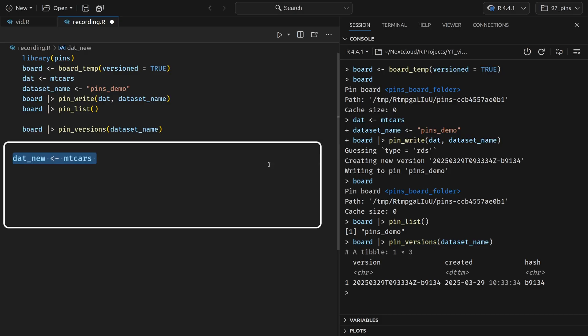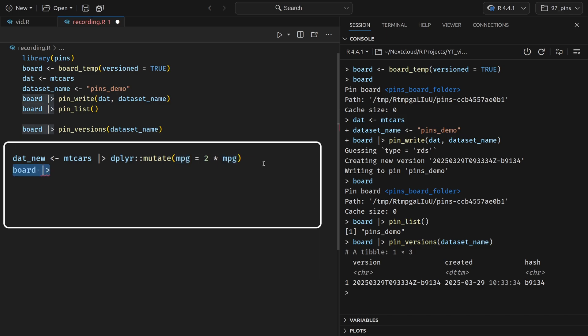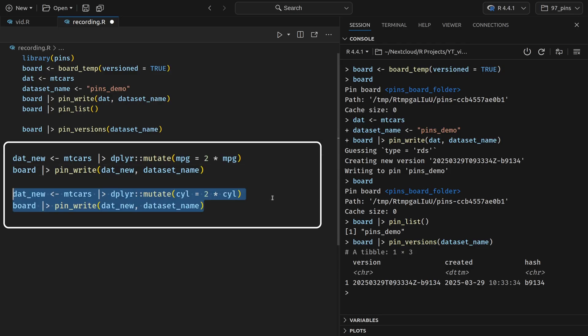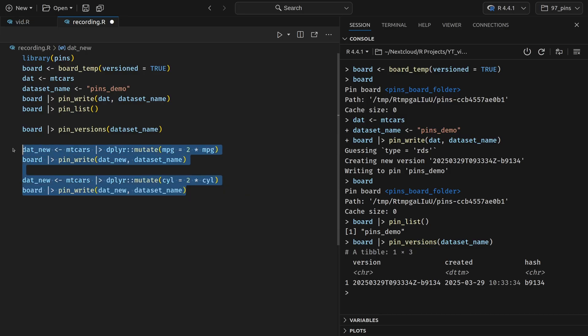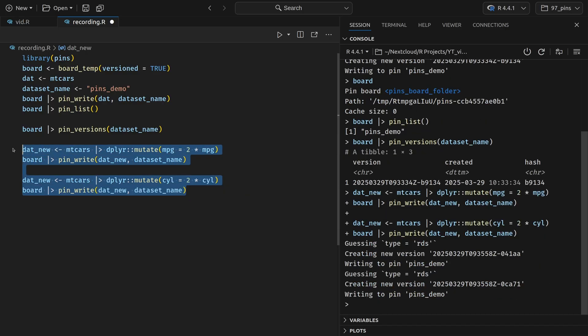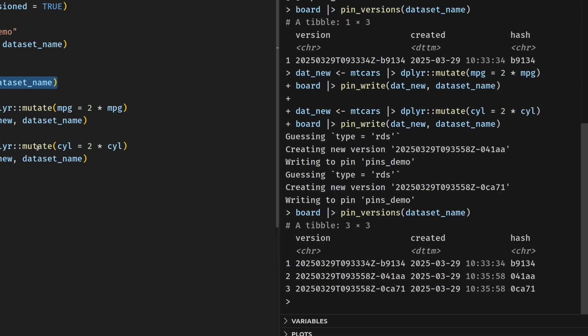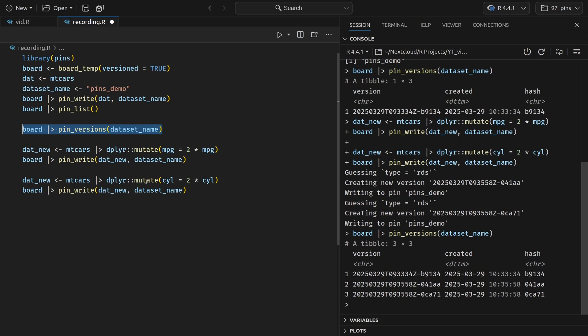So let's just create a modified version of the dataset where we simply double the amount of whatever is in the mpg column. And then just like before, we take the board and pass it to the pin_write function to override what we currently have stored in our pin. And just to stress this point, we can do this once more where we double another column. So if we execute this part now, we can re-execute our versions here. And then we'll see, now we have multiple versions of the same pin. So even though I said we are overwriting the pin, we are never actually overwriting anything. We can always see all previous versions of a pin. That's huge because now you can't overwrite your data by mistake.